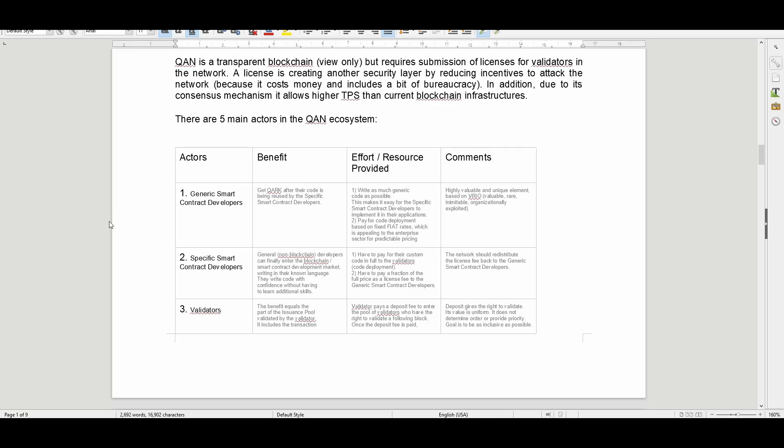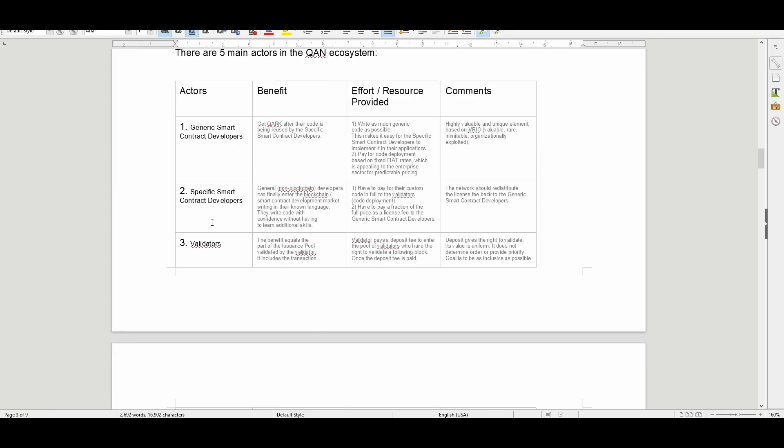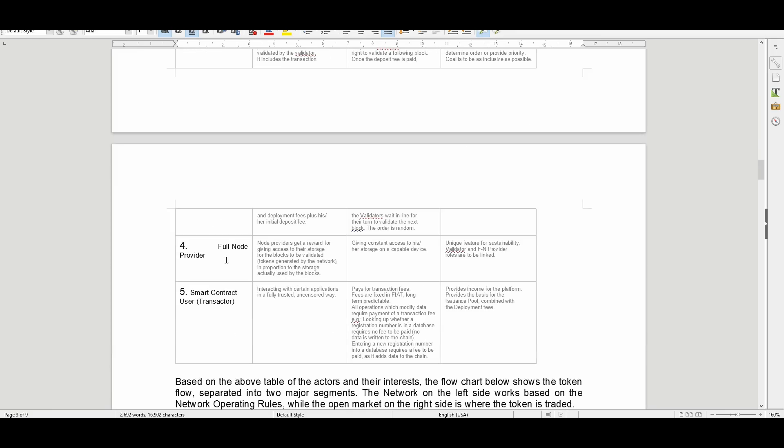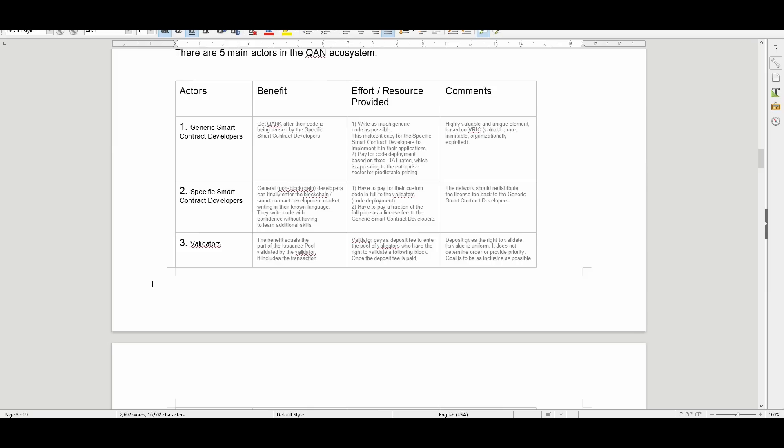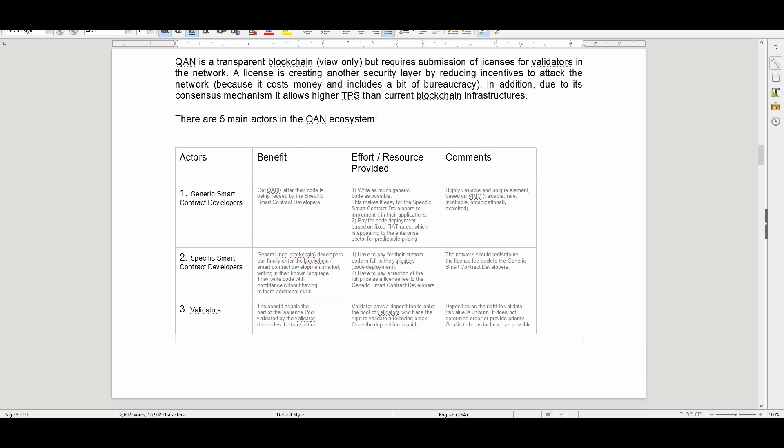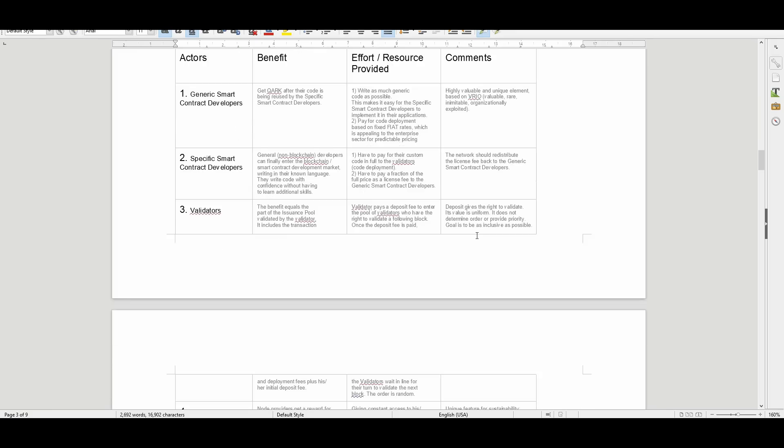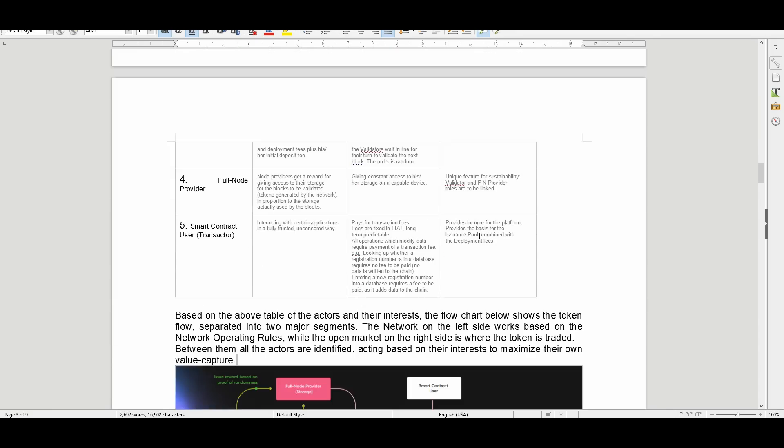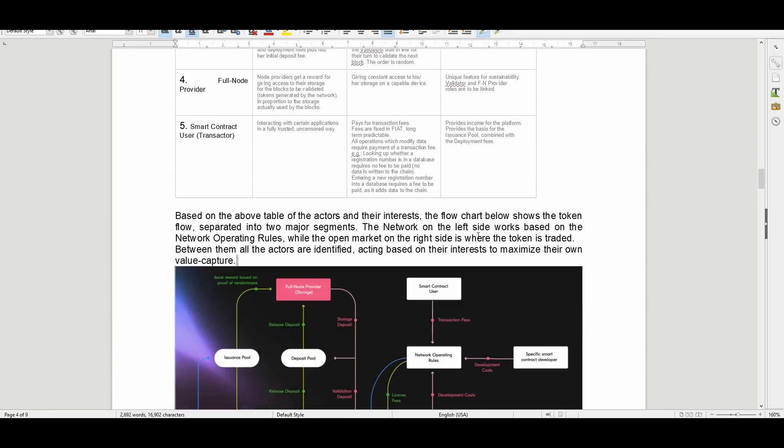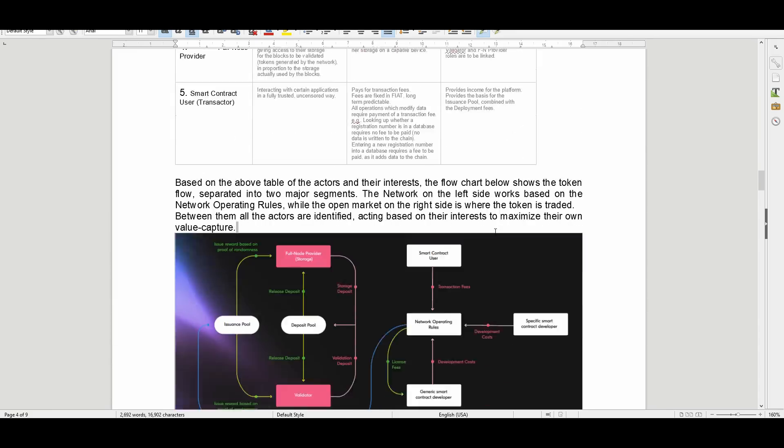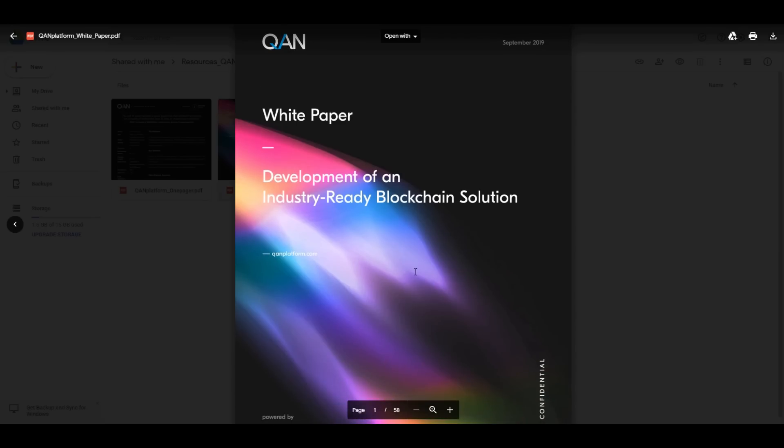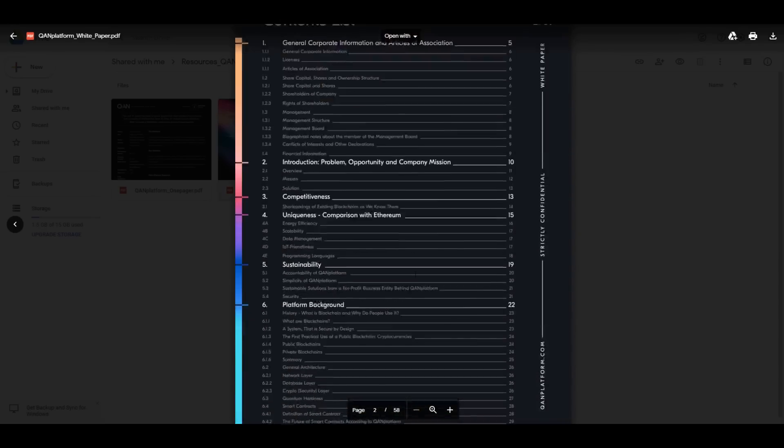There are five main actors in the QAN ecosystem: generic smart contract developers, specific smart contract developers, validators, full node providers, and smart contract users. The information on this, the benefits, effort and resources provided, and some comments are all outlined here. All this stuff will be available for you guys to check out. Look at the white paper—very nice white paper put together.